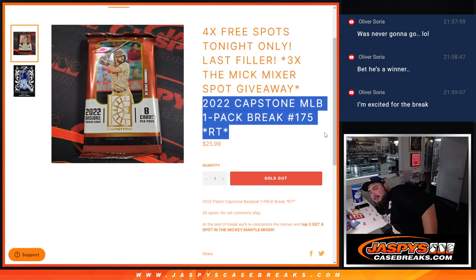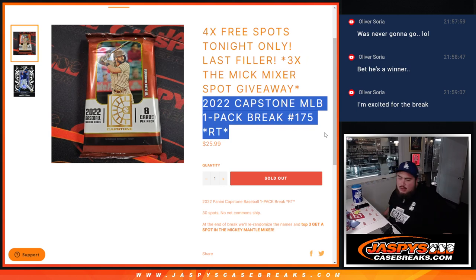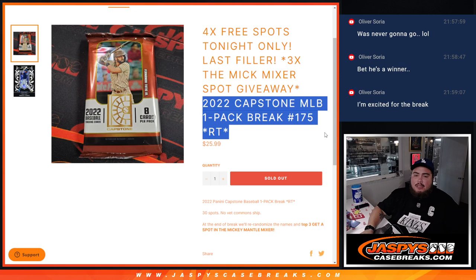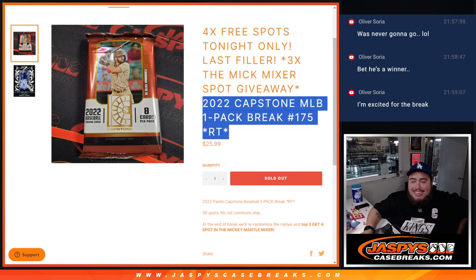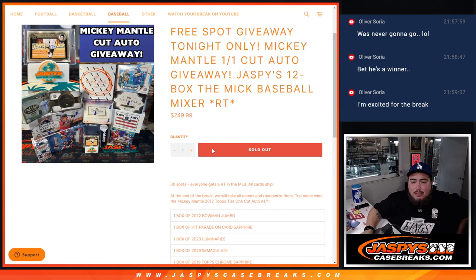First we're gonna do the filler break, randomize the customer names to teams, distribute the hits out of the pack, then at the end we'll re-randomize only the names. Top three get in to the mixer.